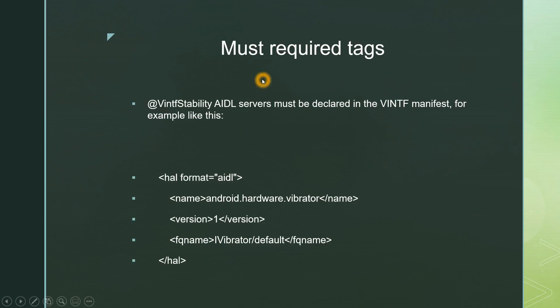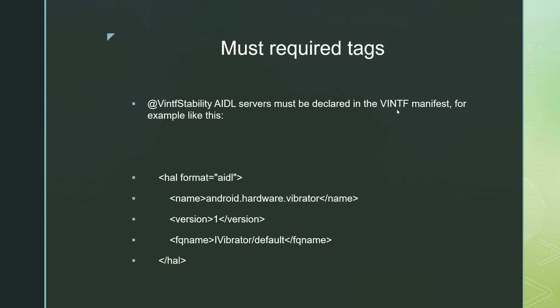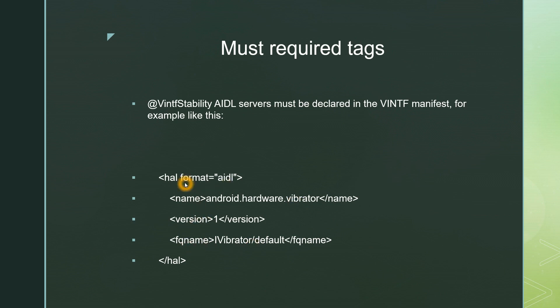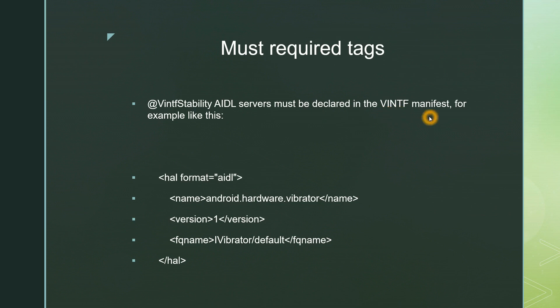There are few tags which we need to take care of. VINTF stability, that's called vendor interface stability. AIDL servers must be declared in the vendor interface manifest. Vendor interface manifest file for example like this. We have to declare whatever new hardware we generate in vendor interface manifest file. See android hardware vibrator here is an example. Vibrator AIDL files are there along with the version and the FQ name we need to declare. And here you can observe HAL format is written as AIDL. Just whatever new HAL you have written, it will be in AIDL format after performing the previous steps. So just mention that in vendor interface manifest file similar to this.